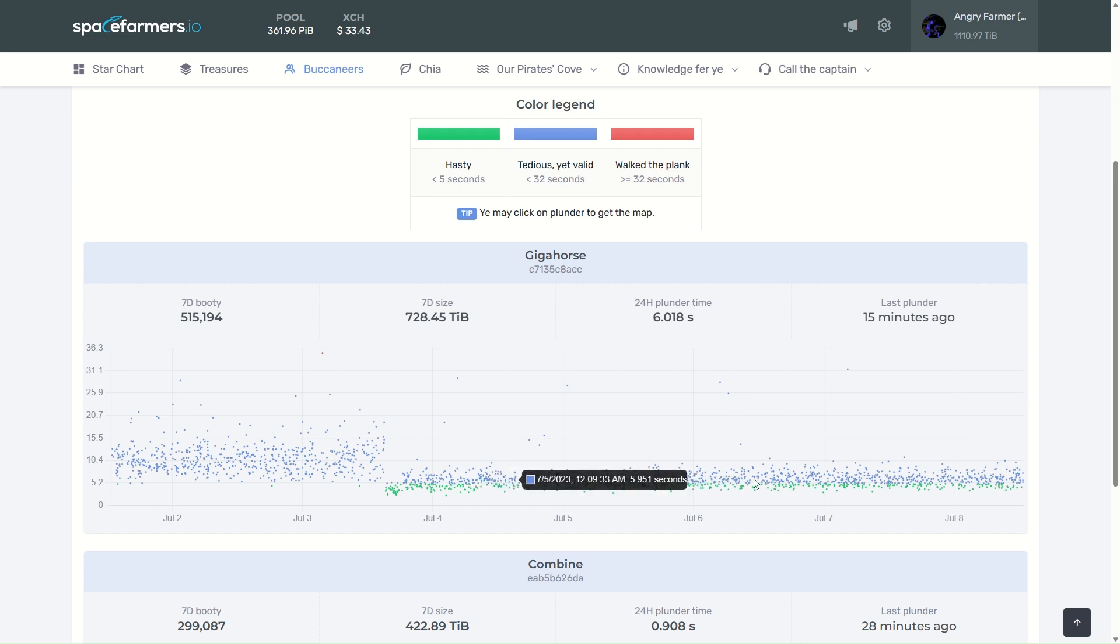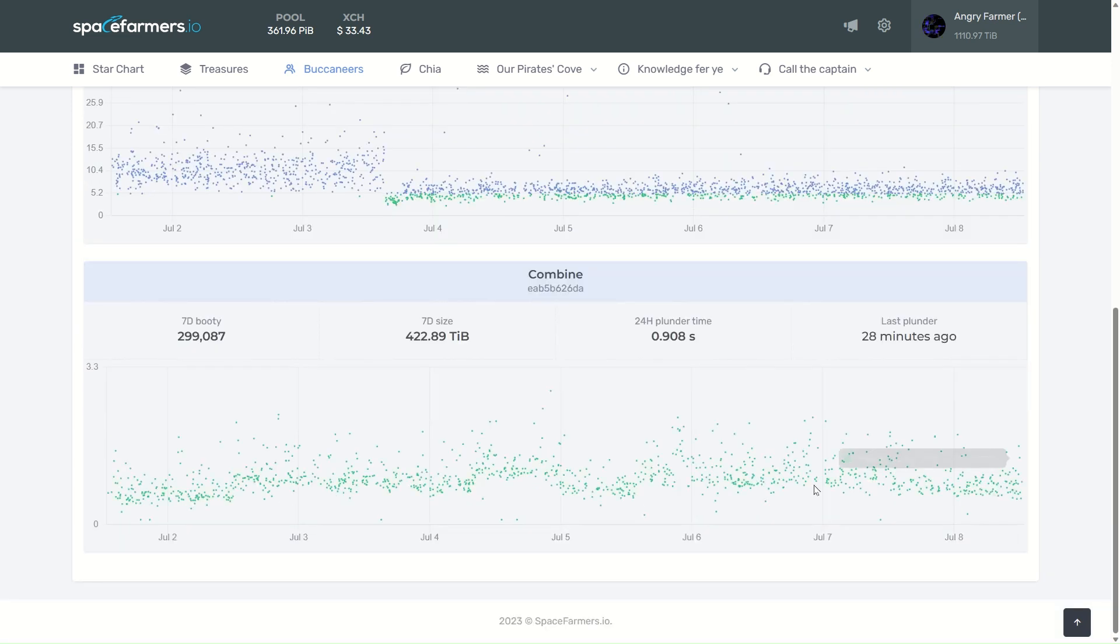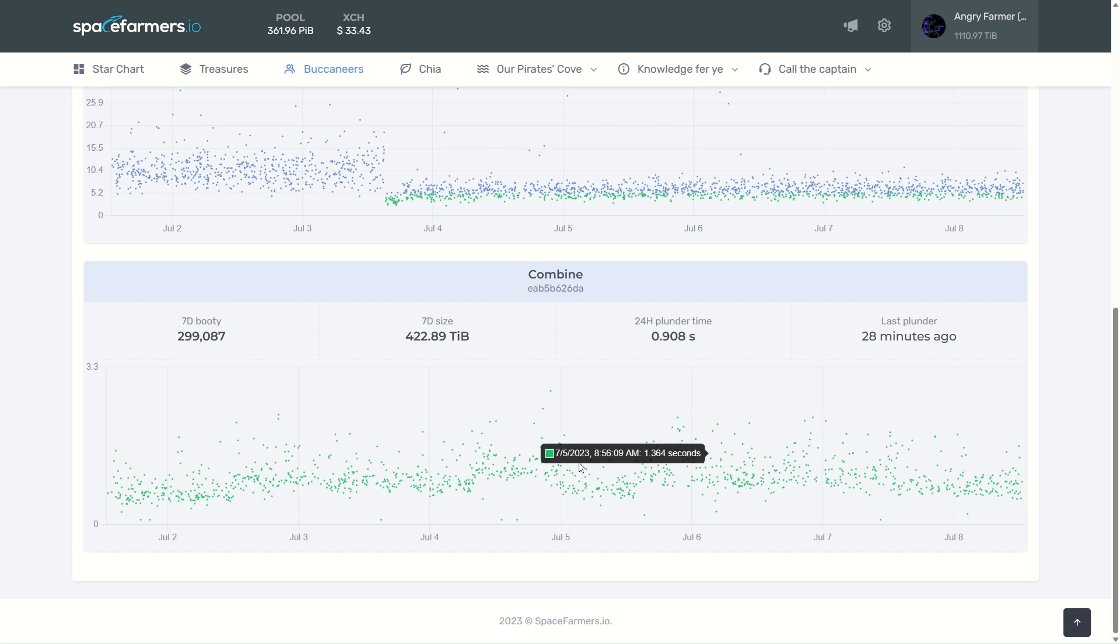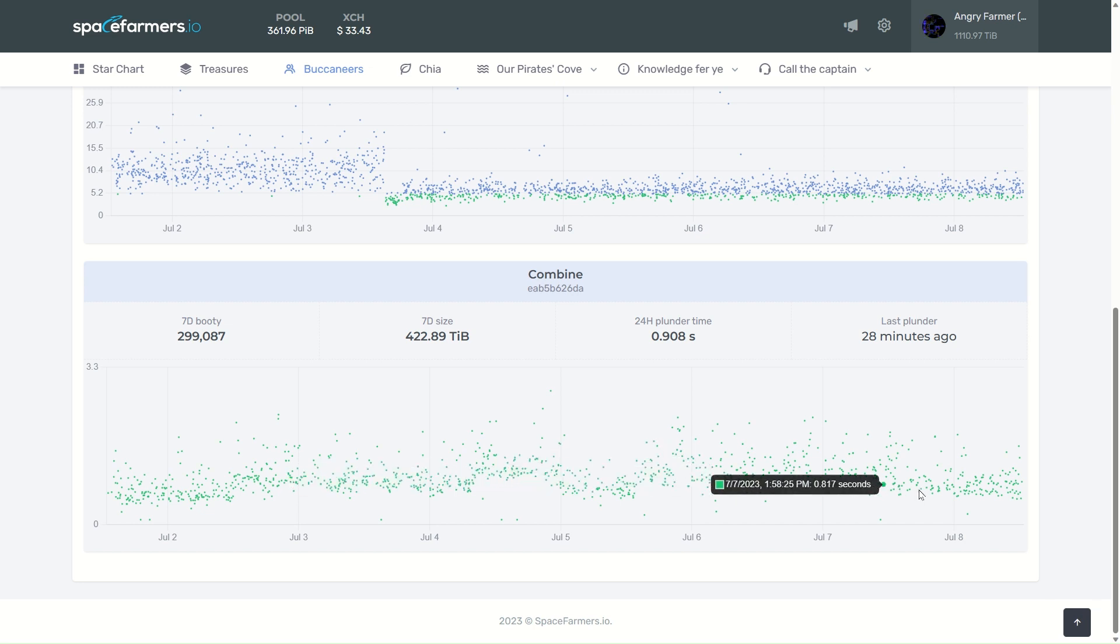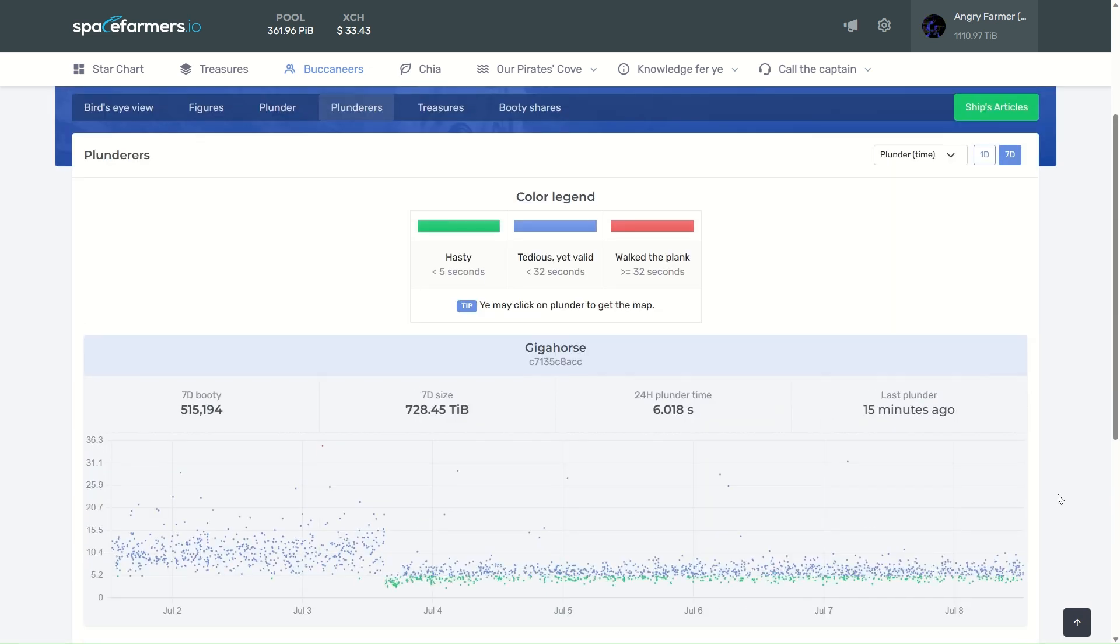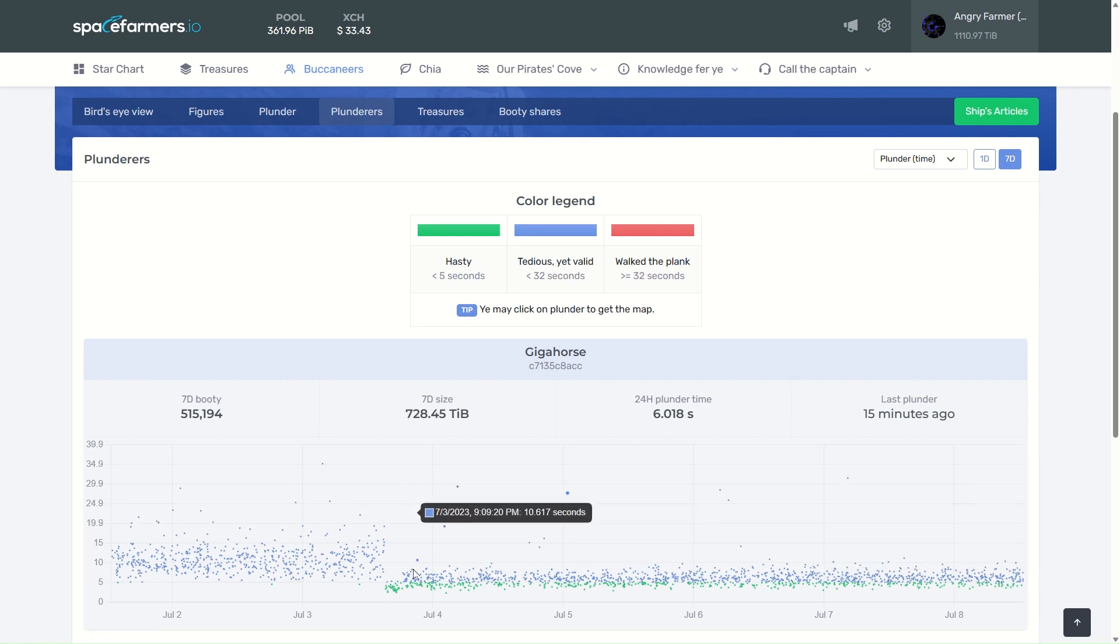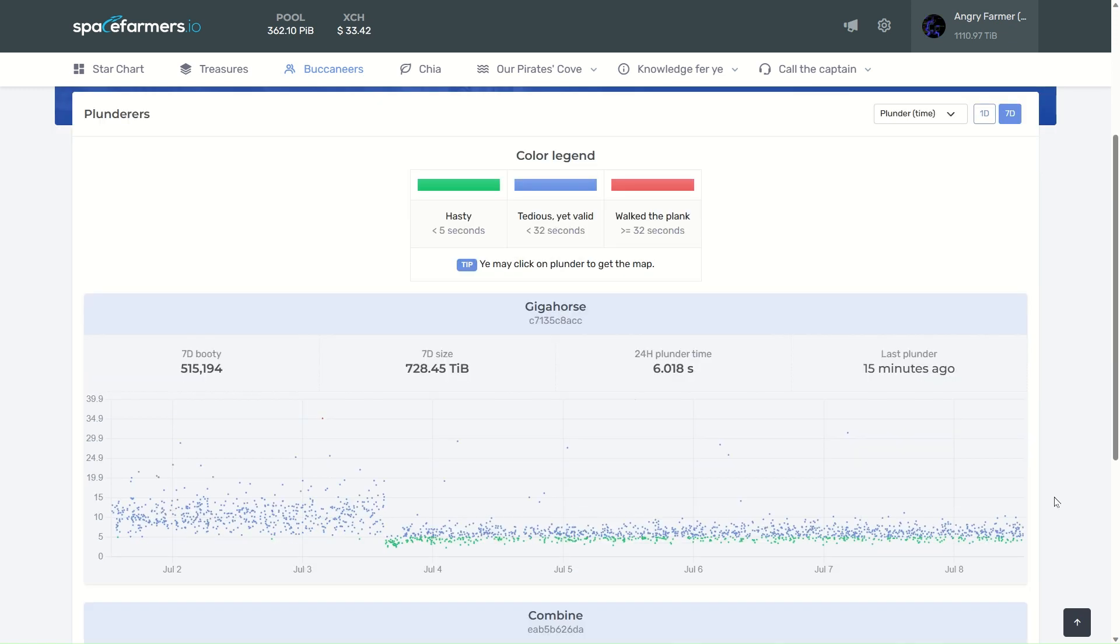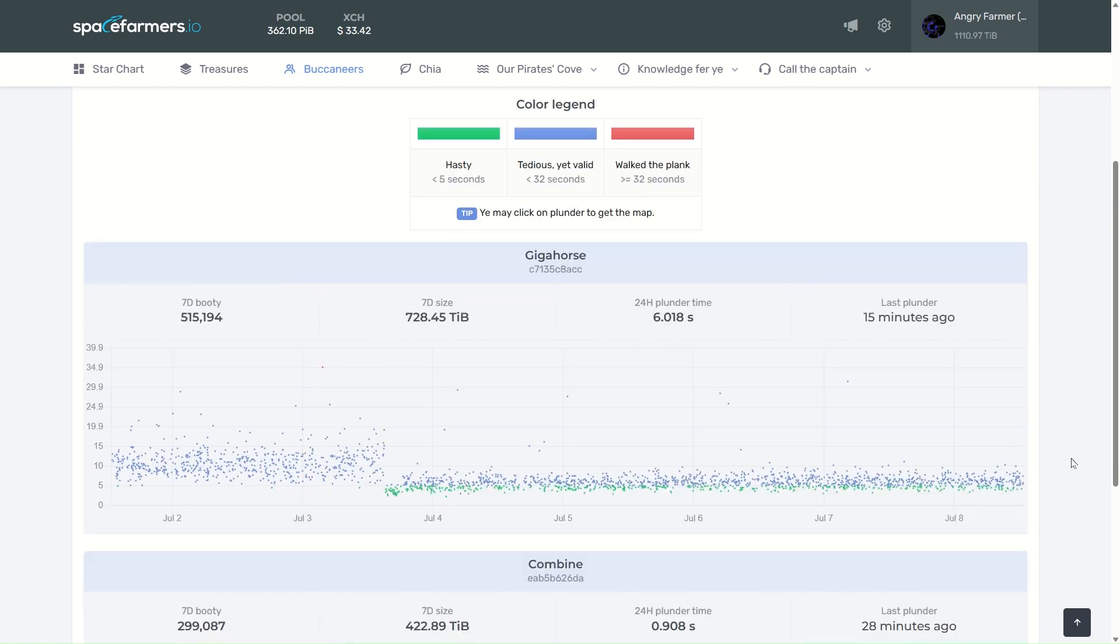For comparison, my uncompressed plot—you can see everything's under three seconds. There is no computation that needs to happen. It picks up the plot, sends the partial, it's good to go.